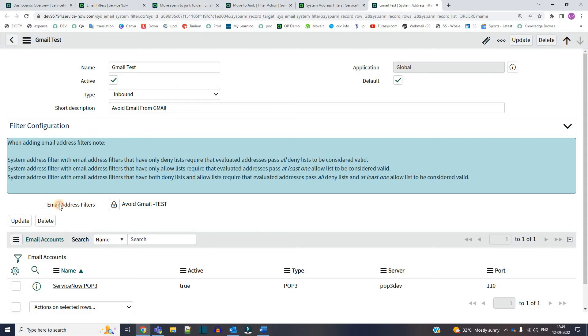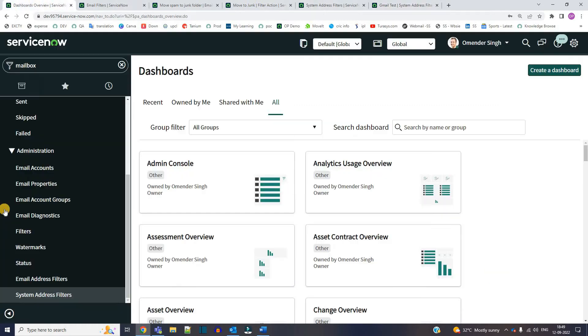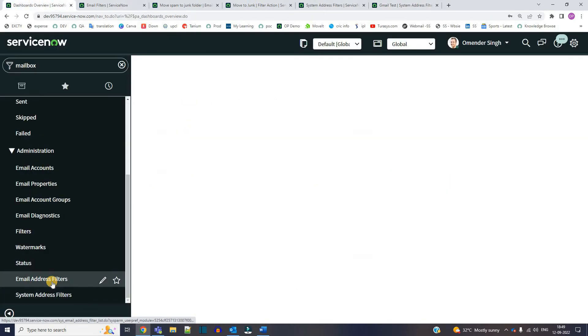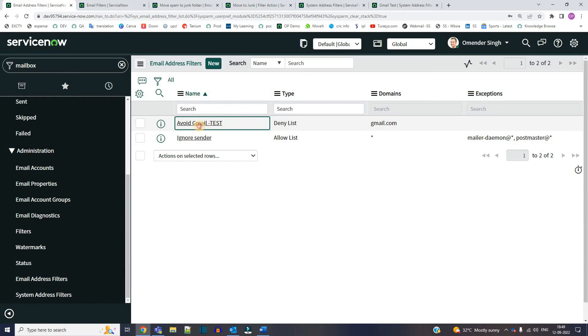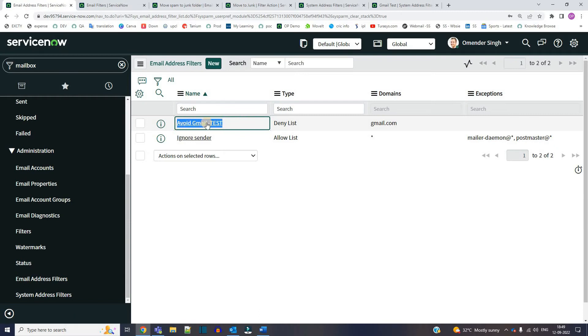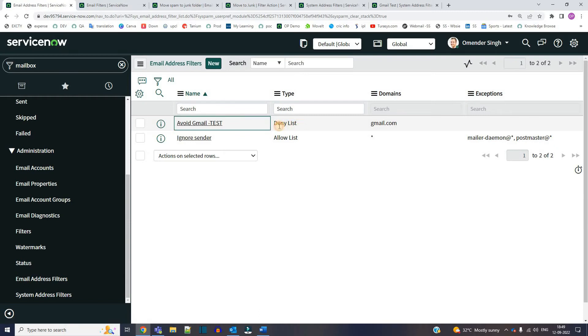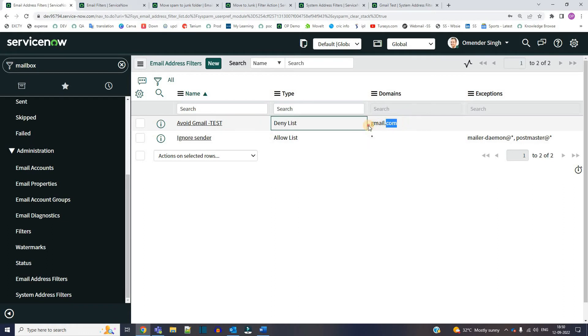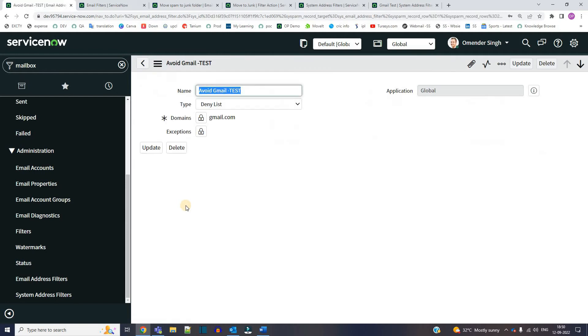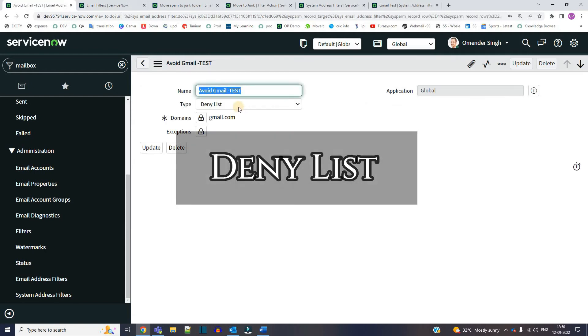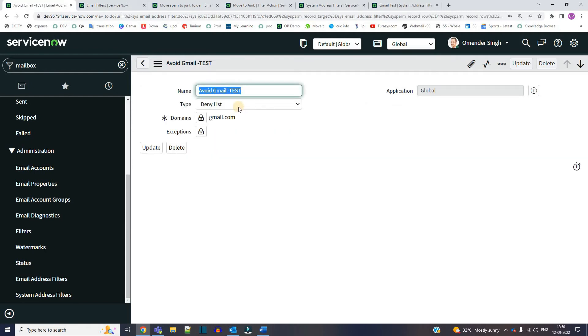And after that you have to create an email address filter. So how to create an email address filter from here. This is the email address filter. I have created the same email address filter that is avoid gmail test. And here I have provided a deny list and the domain is gmail.com. So let me open it. So this is a deny list. So what is the deny list? It means I have to specify all the domains which I don't want to use, that is from where I don't want to get any email. So what the system will do, it will not get the email from that particular domain.